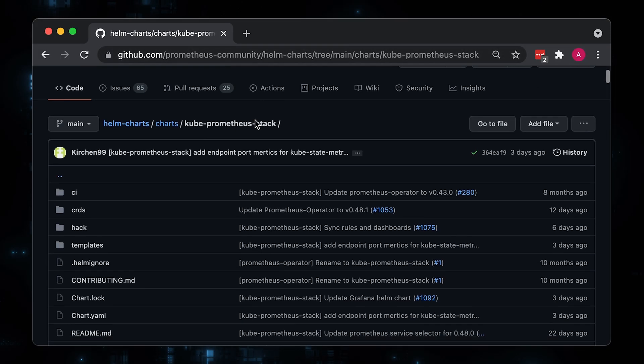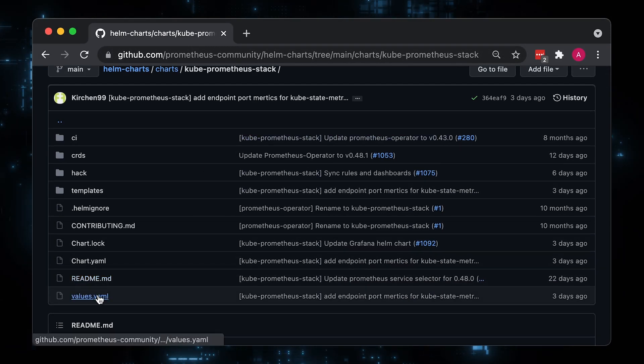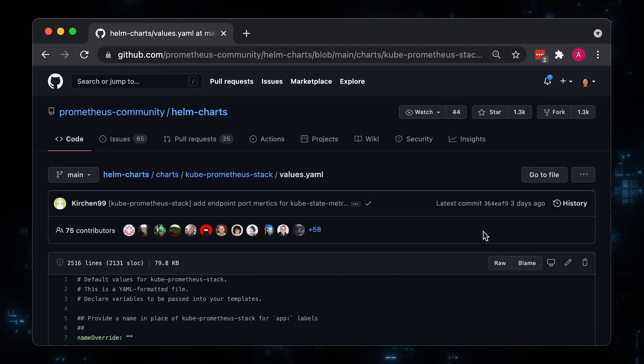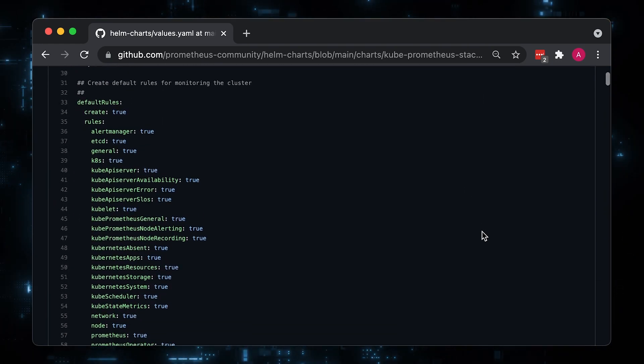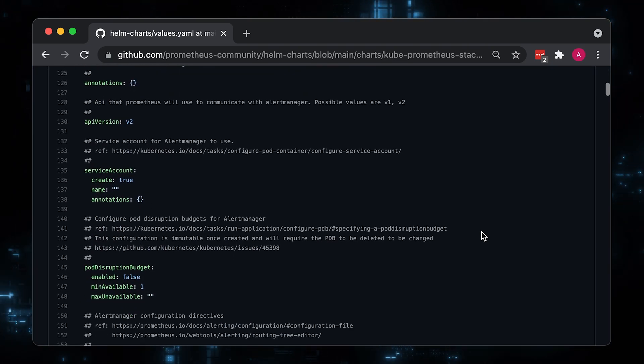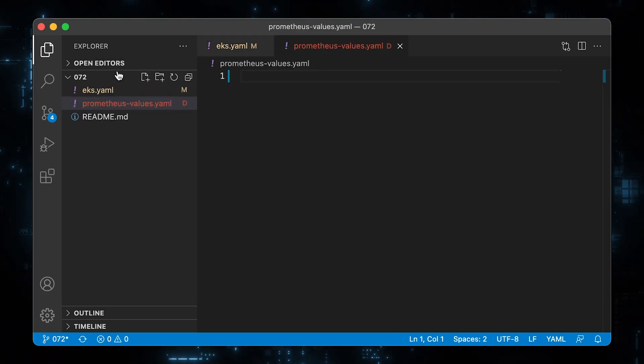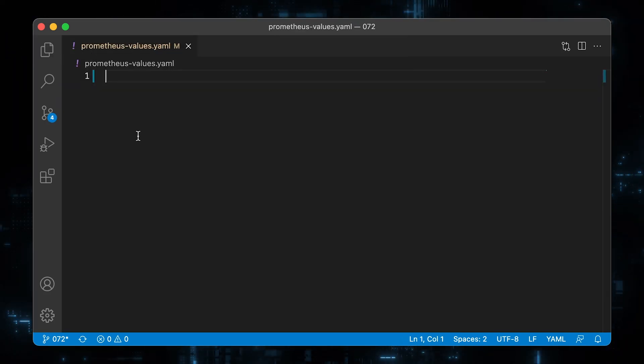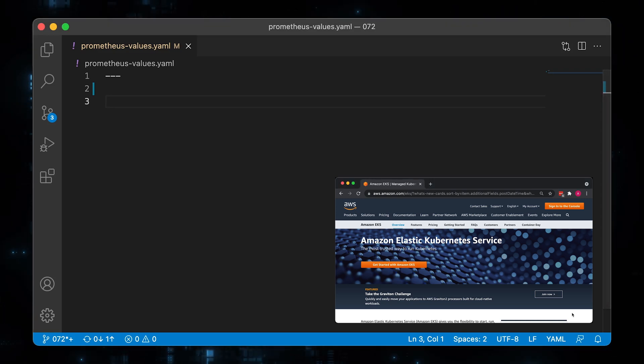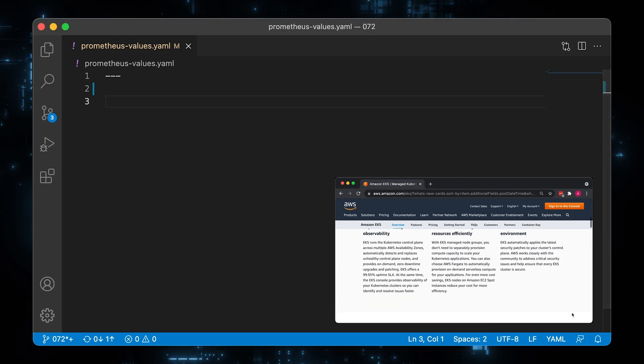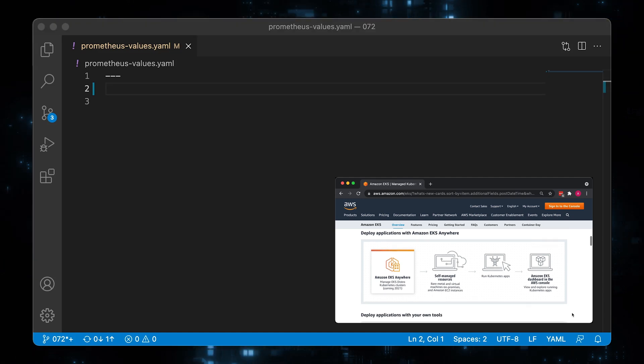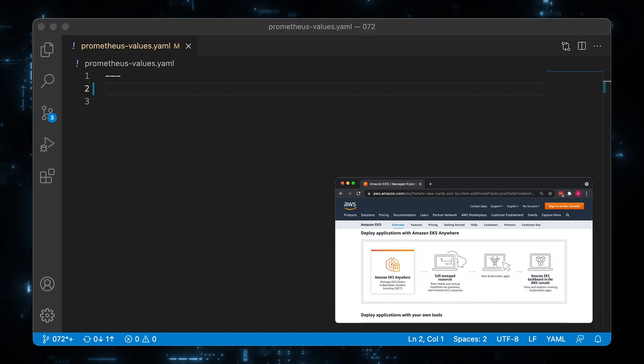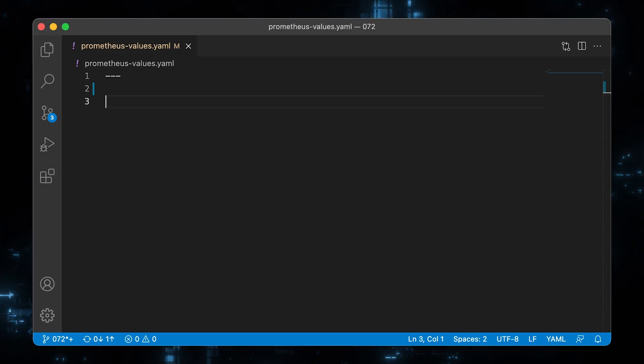To customize the Prometheus Helm chart, we need to overwrite the default values. Let's create a prometheus-values.yml file and provide all variables. Since we are using EKS which is a managed Kubernetes cluster, the control plane is abstracted from us and we don't need to manage or monitor etcd, scheduler, or controller.